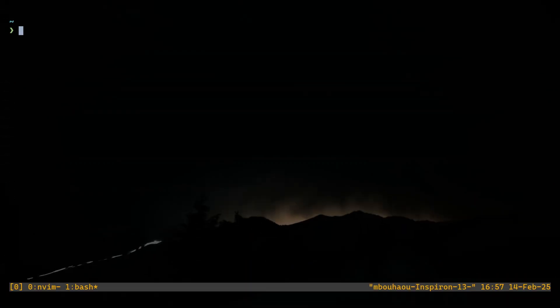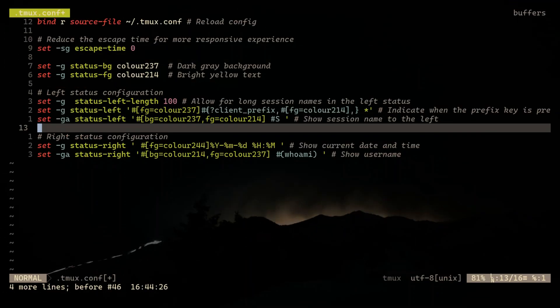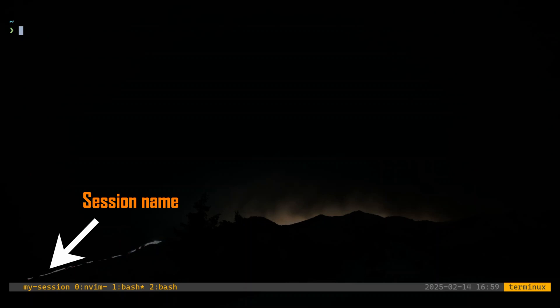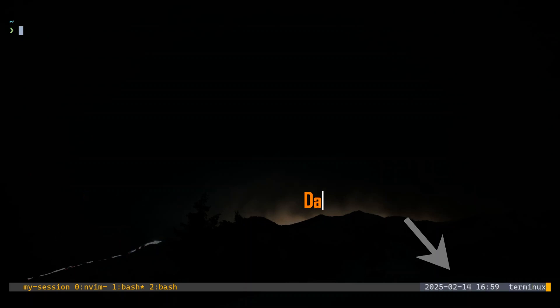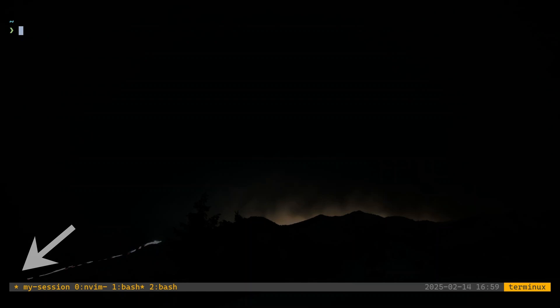Now let's tweak the status bar to show useful info. Look at that! Now we can instantly see our session name, the date, and who's logged in. Moreover, we get this beautiful indication to the left when the prefix key is pressed. Super useful, right? But we are not done yet.